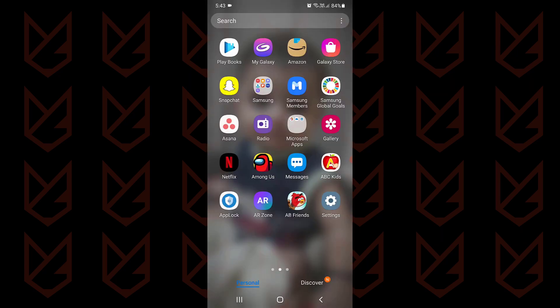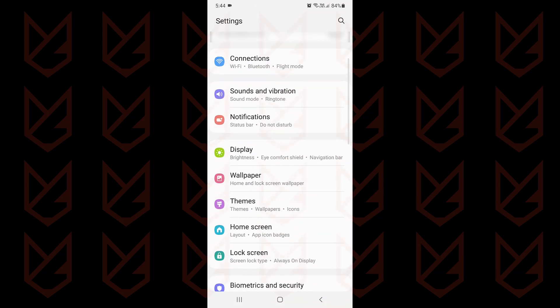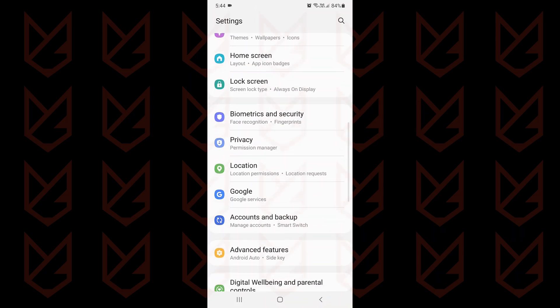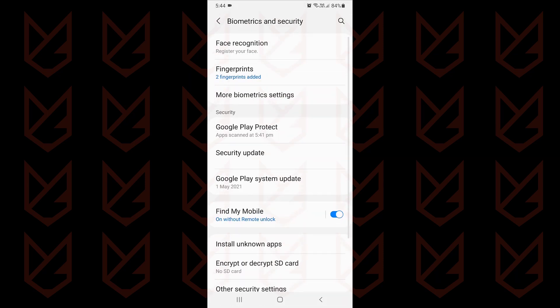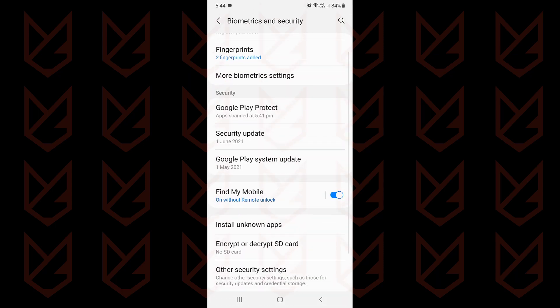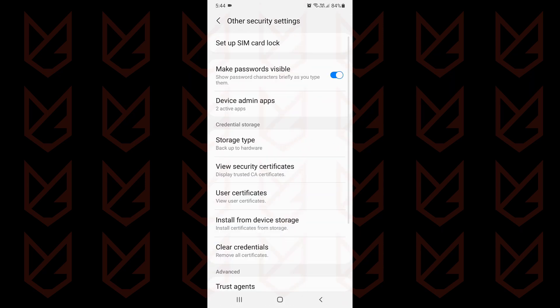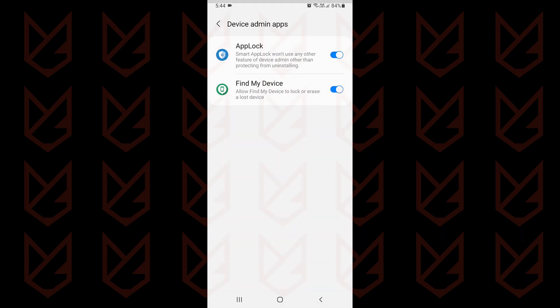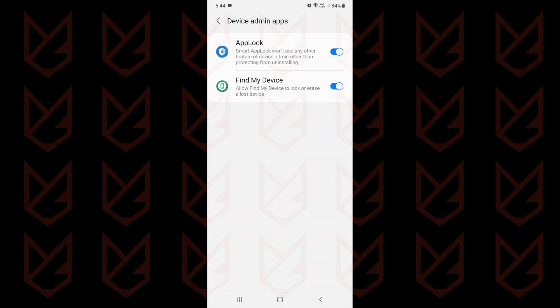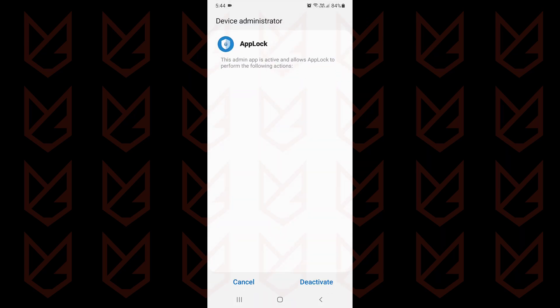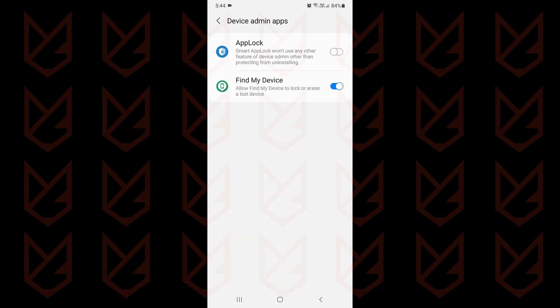If the uninstall option is not appearing, the app has administrator privilege. It cannot be uninstalled until you revoke the administrator rights. Open settings. Now locate device admin apps. It is under other security settings on my phone. Tap on device admin apps. You will see the list of admin apps. Disable the administrator rights for the app using the toggle switch. Now you can uninstall it.